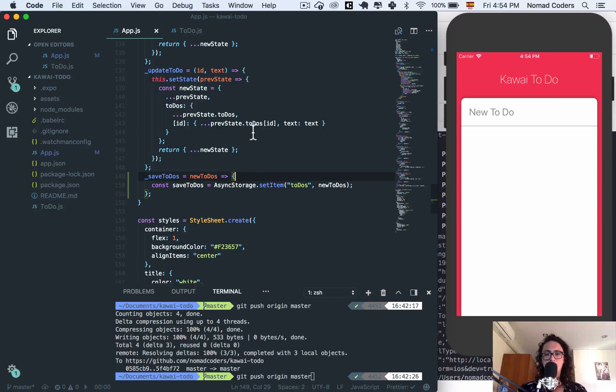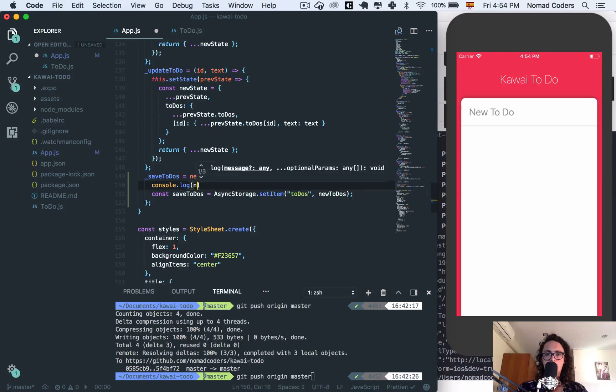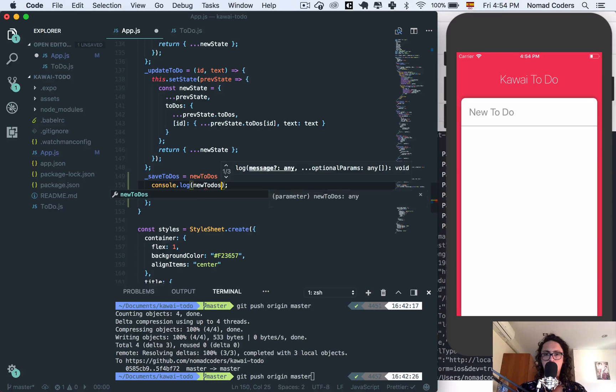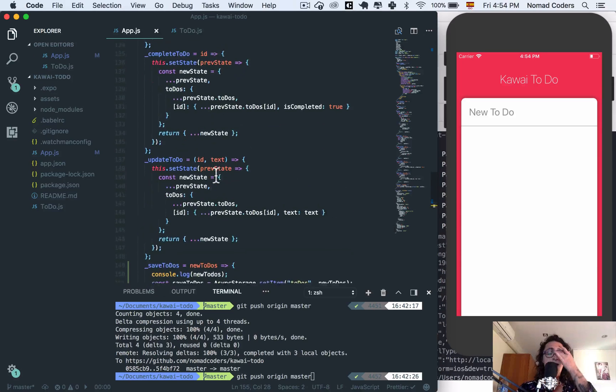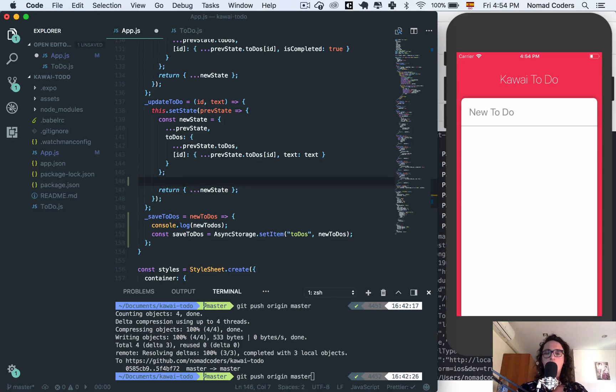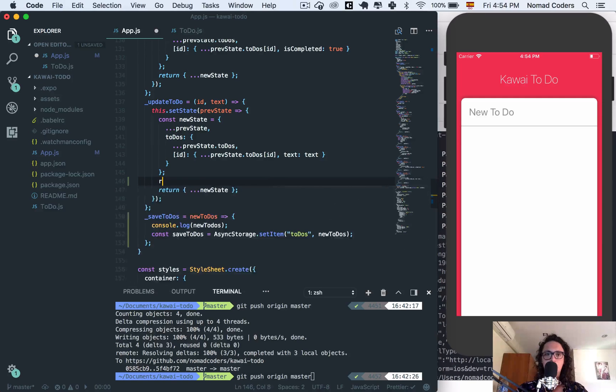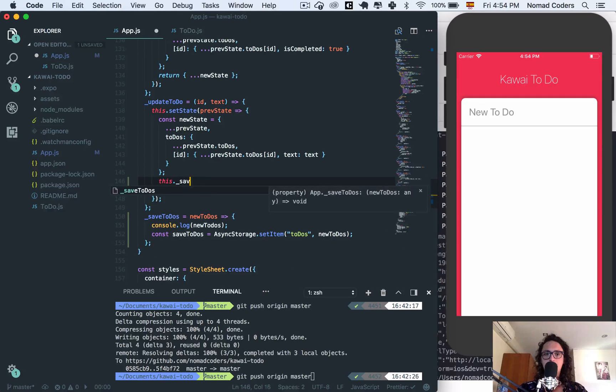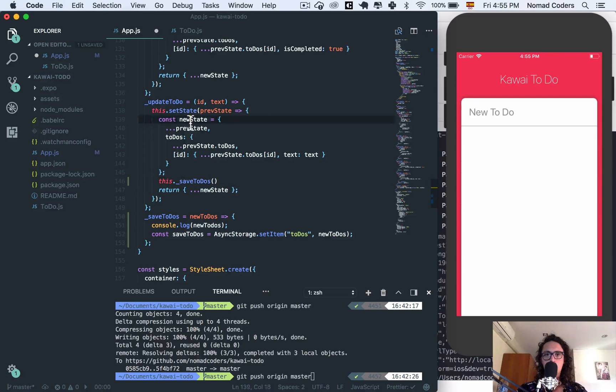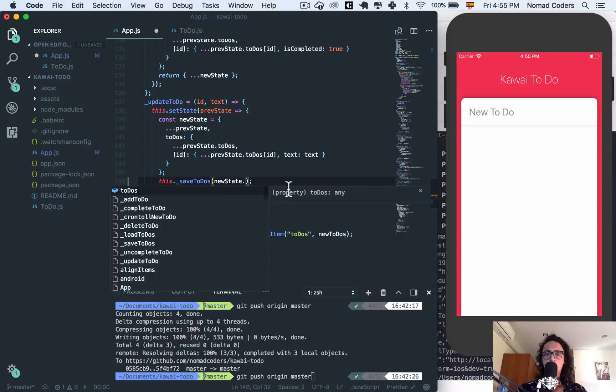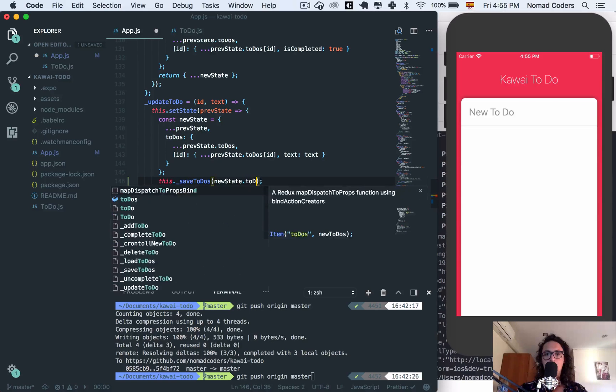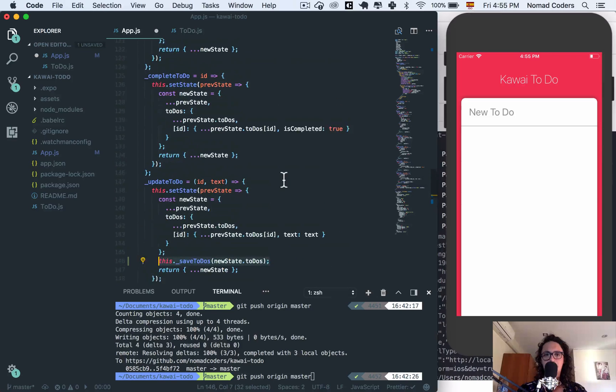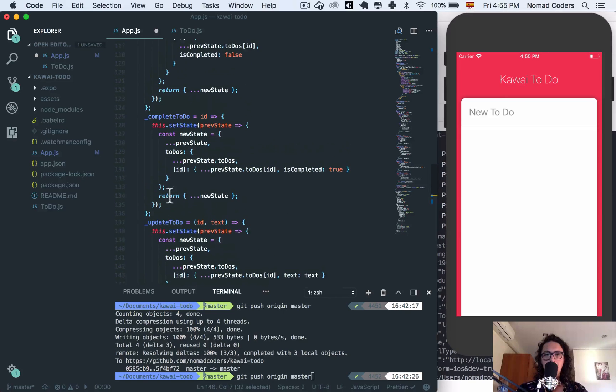I'm gonna console log new to do's just because I want to see. And now let's use it. So before I return the new state, I'm going to say this dot save to do's, and I want to save the to do's of the new state. For example, this is an update to do's - new state dot to do's. And basically that's what I'm gonna do everywhere.